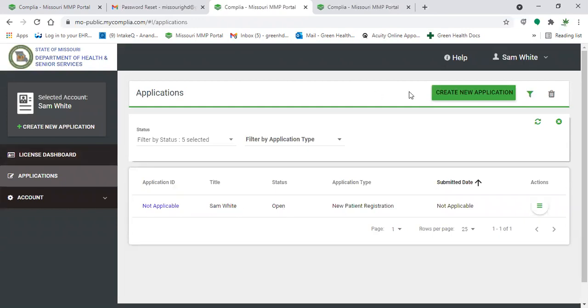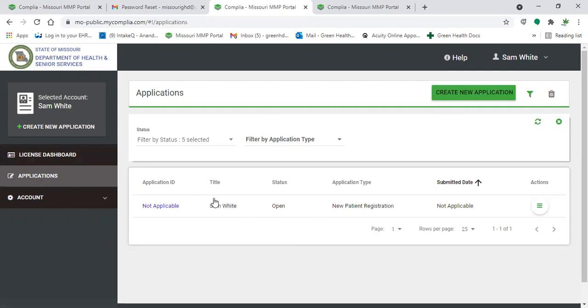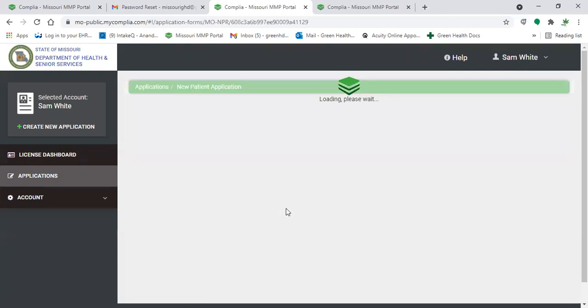Which leads me into my next point of how do you edit an application once it's been denied or rejected. So again, you'll log in, you'll click on that applications tab, and you'll want to look under the status for the one that says rejected or denied. For instructional purposes, this one will work fine. You'll click on that application.